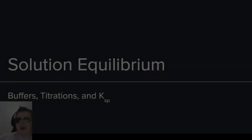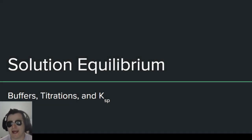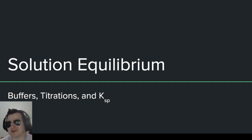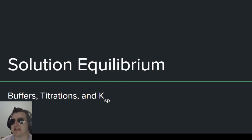Hello and welcome to another episode of Corona Chemistry, where this video will cover solution equilibrium and all things buffers, titrations, and KSP.